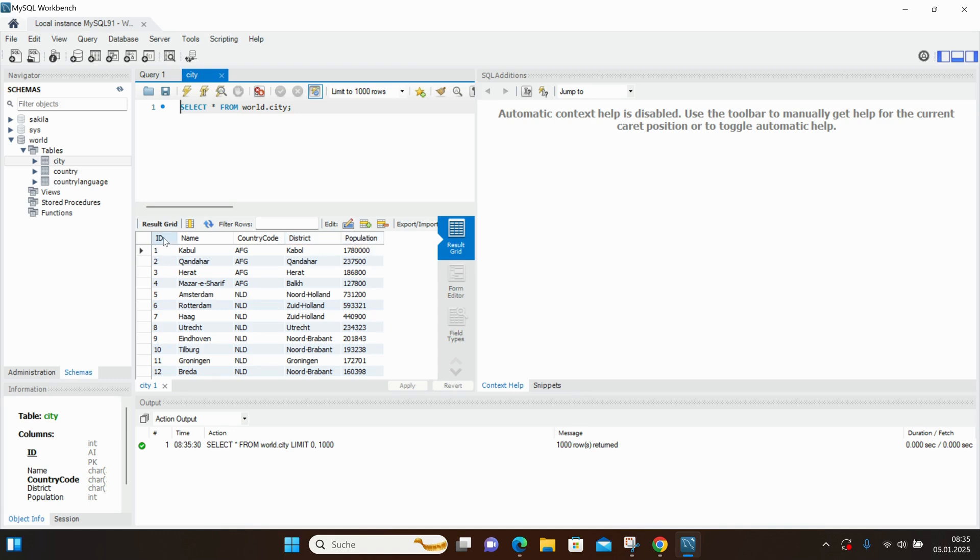That's it. We've installed MySQL and MySQL Workbench. Next, we'll install IntelliJ and learn how to connect this database to a Java application.